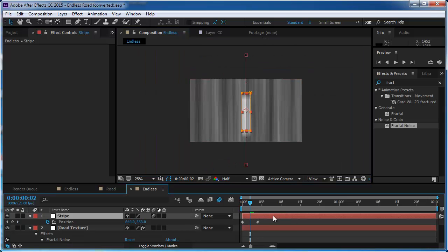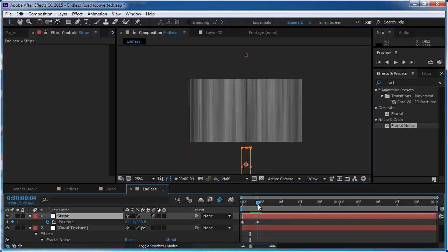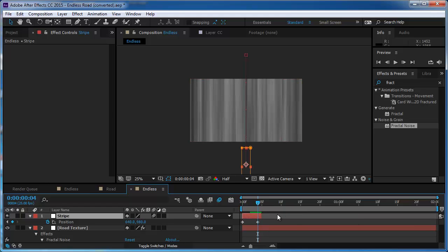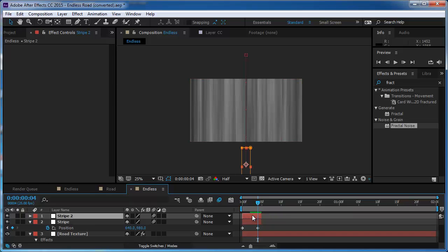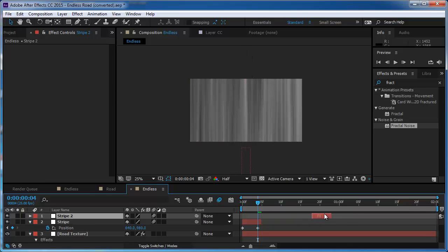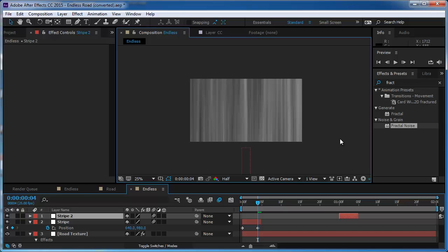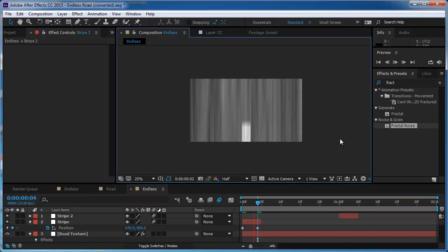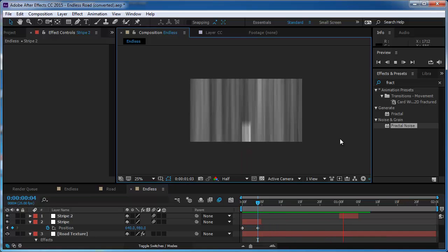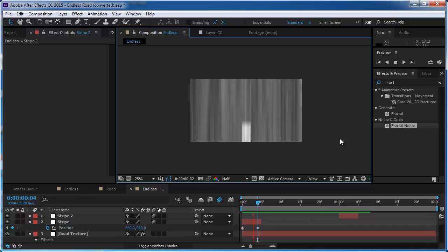Press U to reveal the keyframes. And now I can shorten the layer with alt and brackets, but you can drag it too. So maybe I'm going to duplicate this layer and I'm going to take a copy to second one. And I have this animation which is nice.